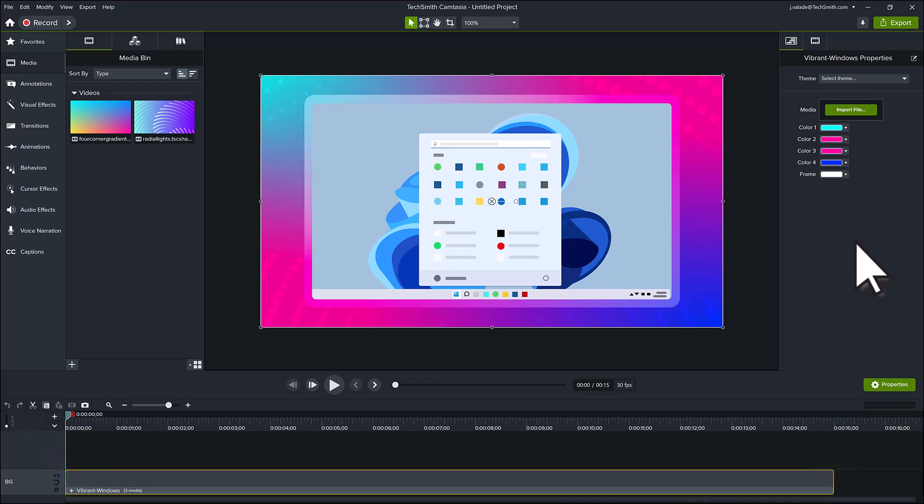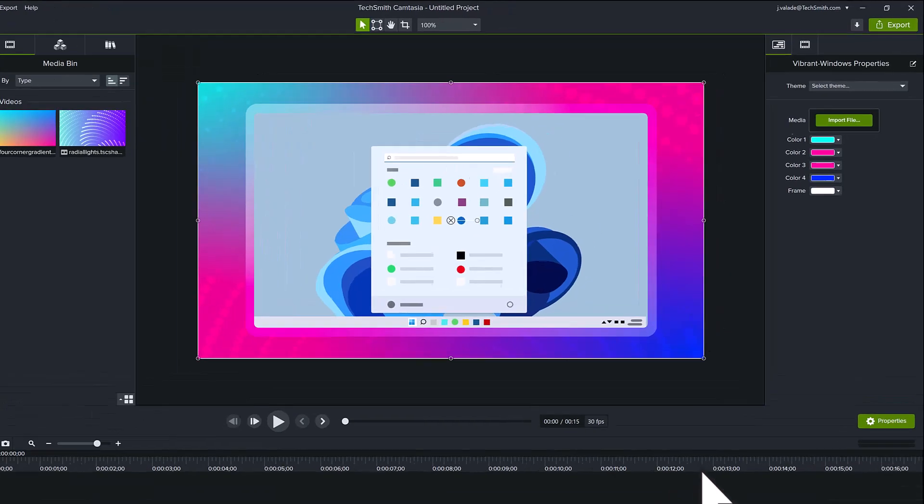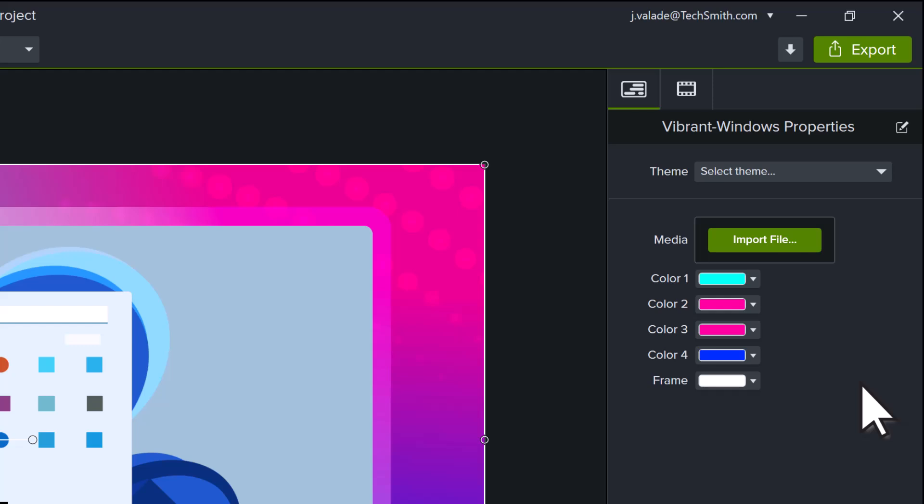To customize this style of template, select the grouped media on the timeline. Once selected, the property panel opens, exposing the customizable aspects of the template.